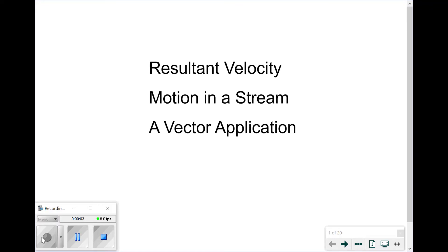In this video, we're going to be looking at a vector application known as resultant velocity, also sometimes called motion in a stream.